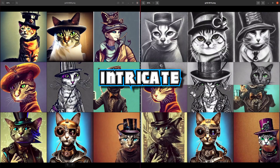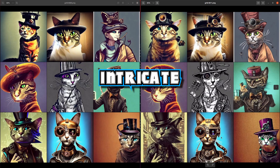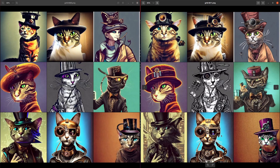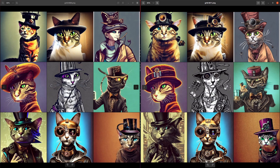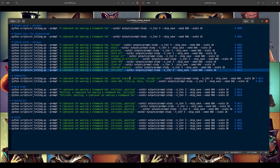How about the word 'intricate'? Does that make it more intricate? I think so. It doesn't seem to be a massively powerful word, but it's definitely added more detail — there's more things going on around the hat, that one has got a background now, that hat's got extra things on it. So 'intricate' also does indeed seem to work.